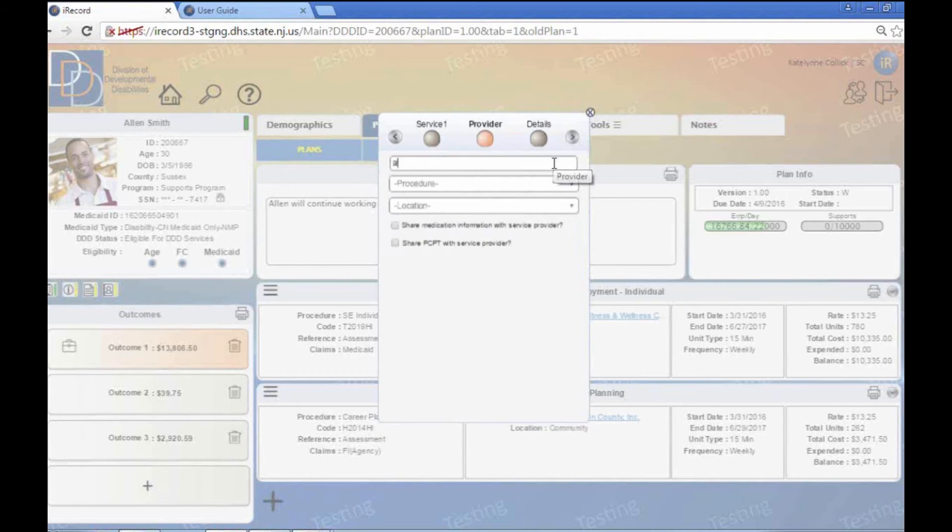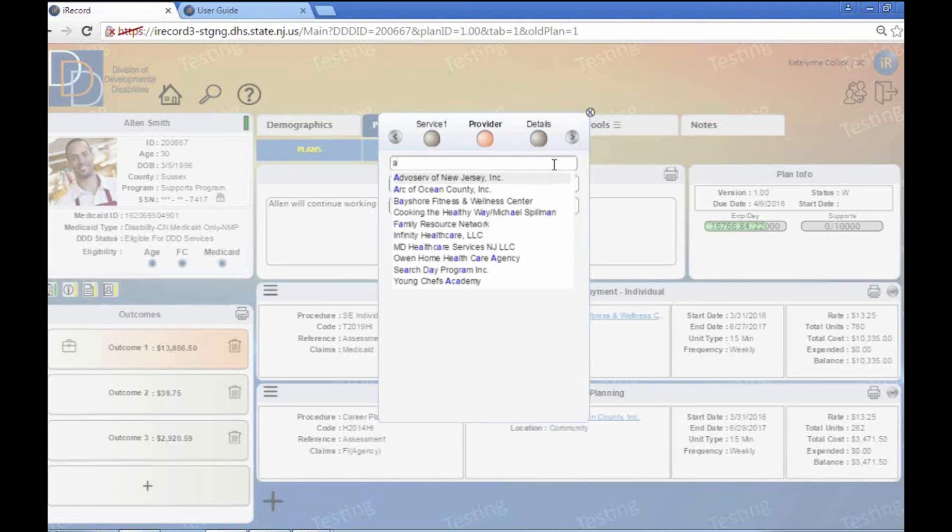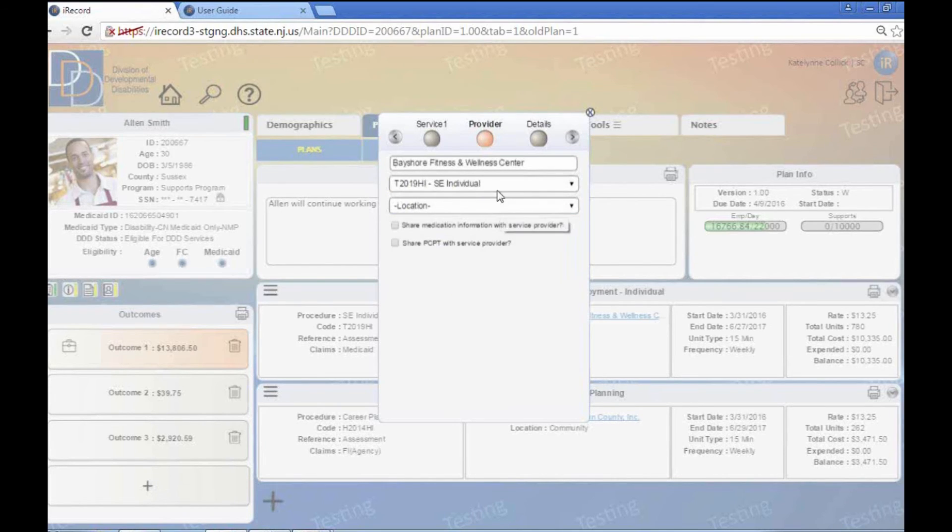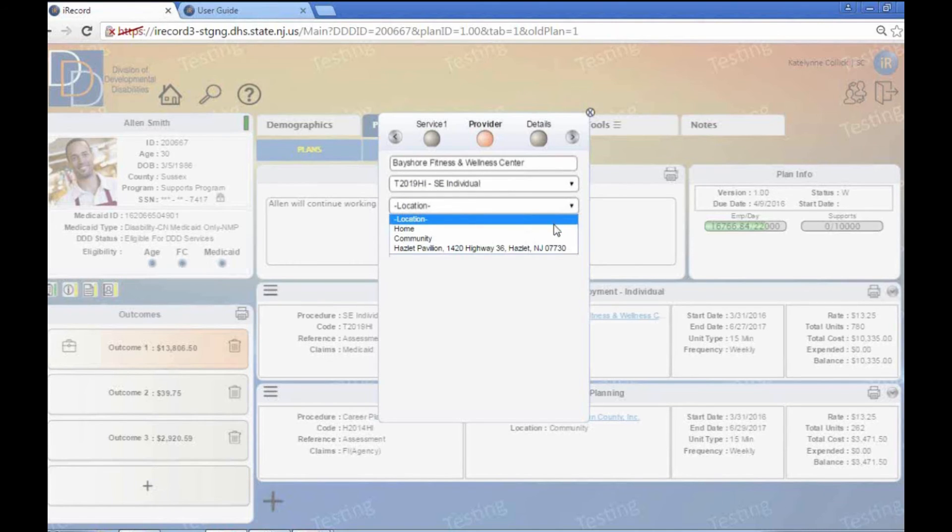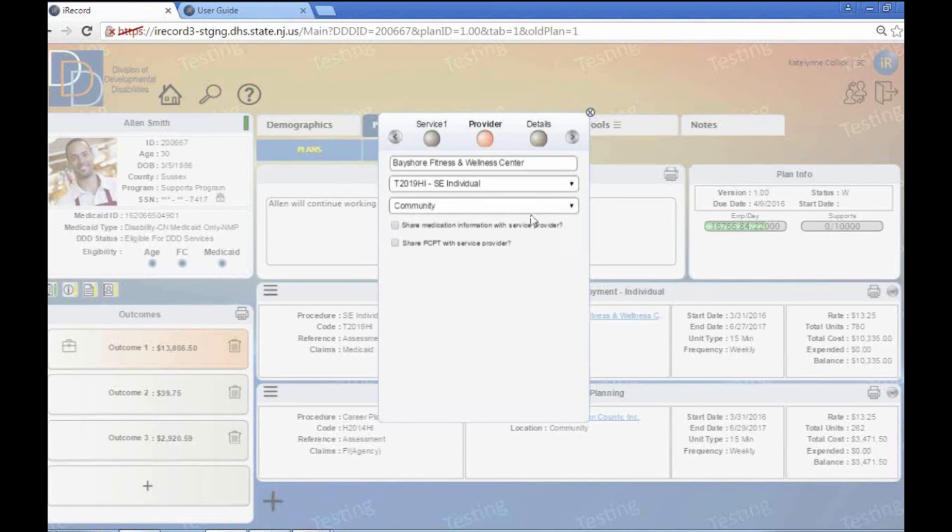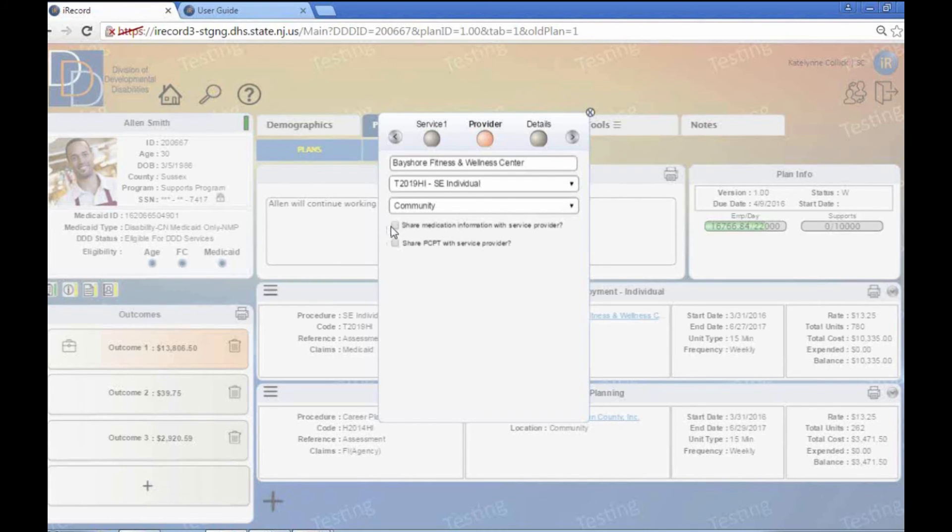We're going to focus on the PCPT for that. We're going to go ahead and find their provider. I think currently I'm just going to go with their current provider is Bayshore Fitness and Wellness is providing that service. We're going to click SE Individual because that's the service. The location would be that person is going to be in the community. So we're going to go ahead and we're going to click the community there. We don't need to share any of the medical information with this particular provider. Maybe it's just not necessary, but maybe we're going to go ahead and we're going to share the PCPT with that provider.